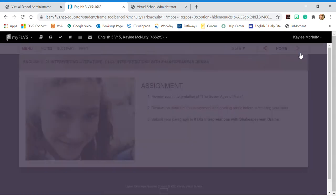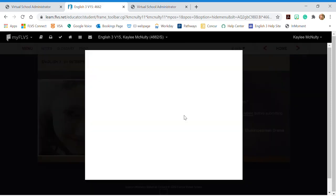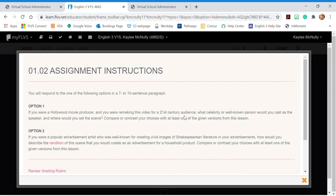On the last page of each lesson it's going to show me my assignment. My assignment description is going to be right here where it says details of assignment.